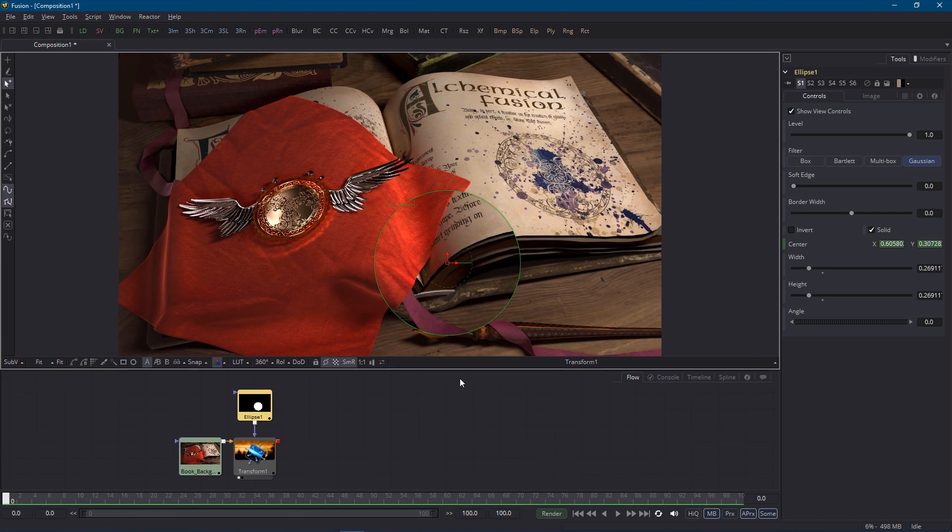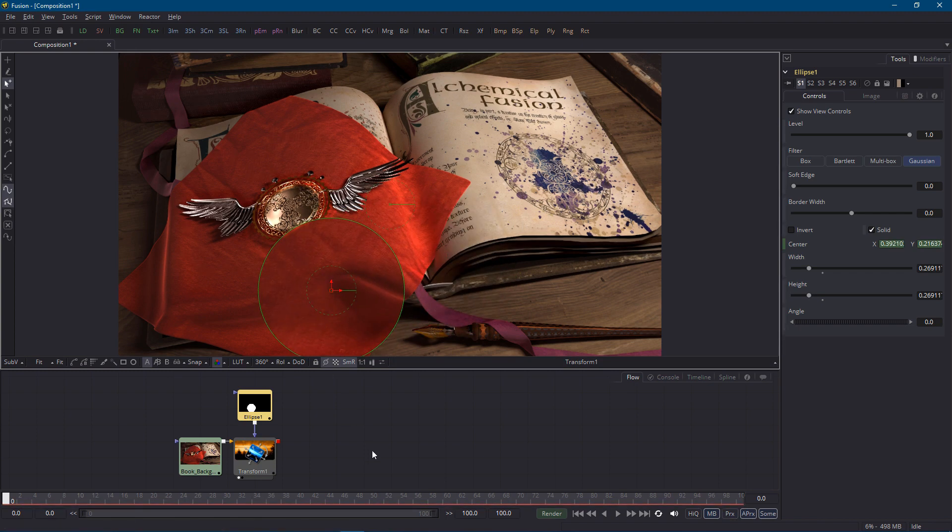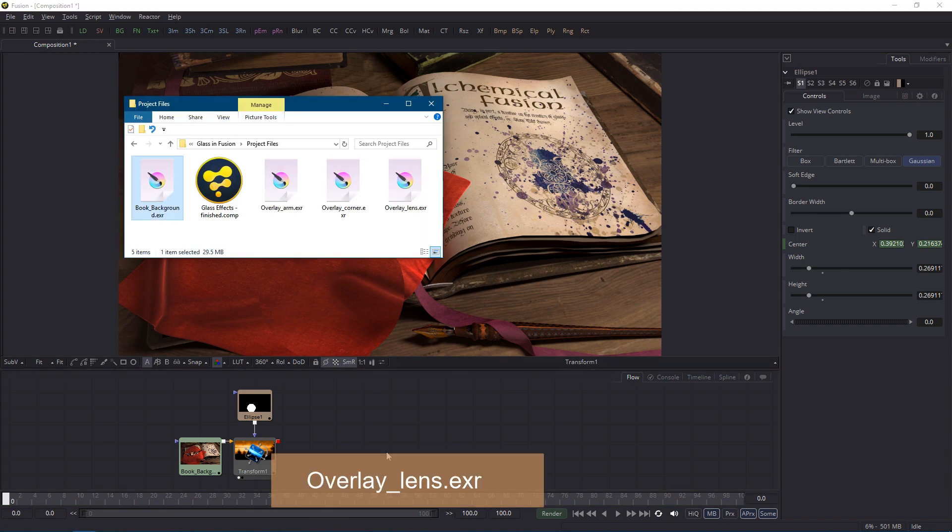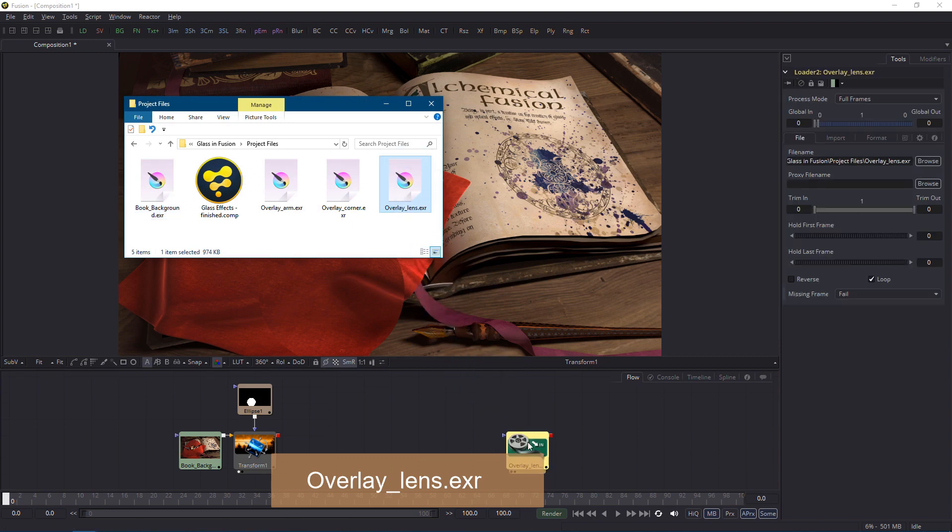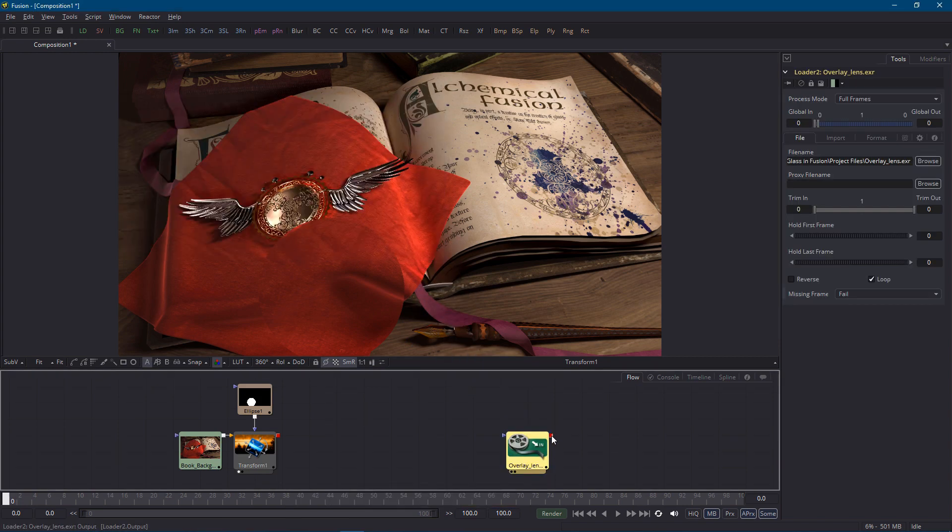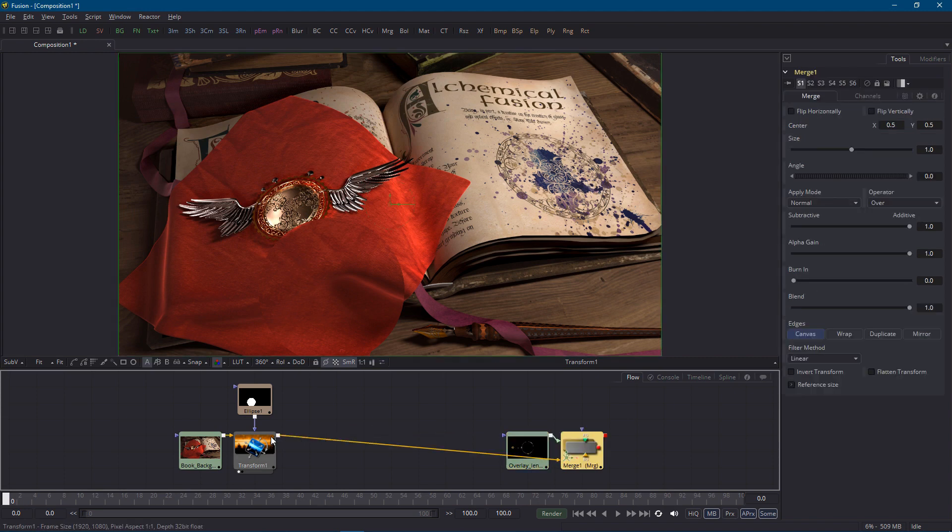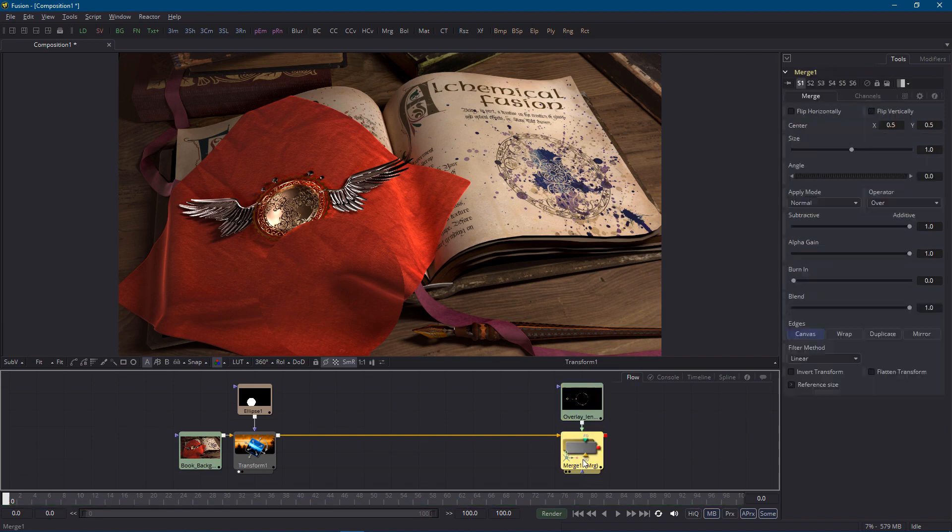While I'm dragging it around it's easy to see the effect but if I move it over the red fabric and then deselect everything it's like where did it go. So this is a good time to bring in the frame around the lens. I'll just add the overlay lens.exr image and I'll layer it on top of everything else by dragging its output knot onto the output knot of the transform node. I'll keep it over on the right side of the flow because more nodes will be arriving shortly and I want this one to come last.